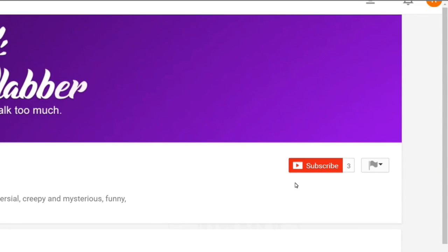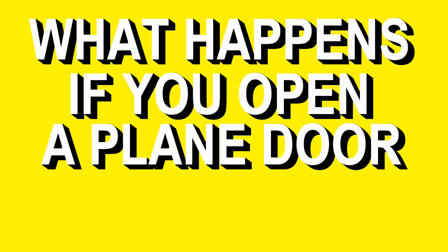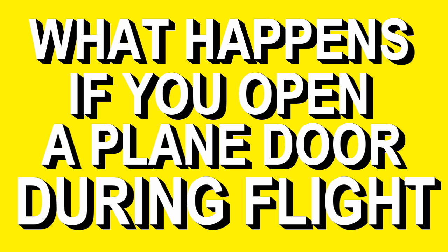So what would actually happen if somebody decides to pry open a window on a plane? If this is your first time stopping by our channel, don't forget to click that subscribe button and give this video a big thumbs up. Because today we're going to be discussing what happens if you open a plane door during flight.